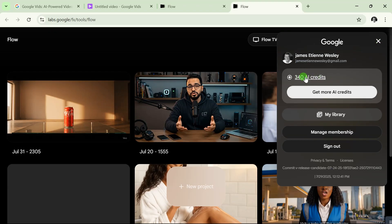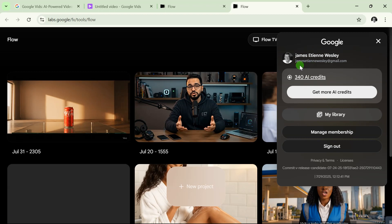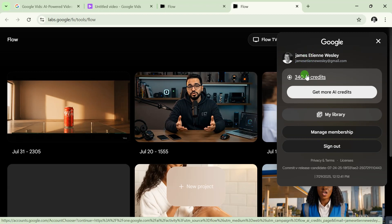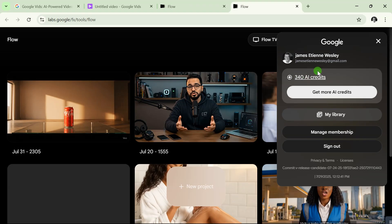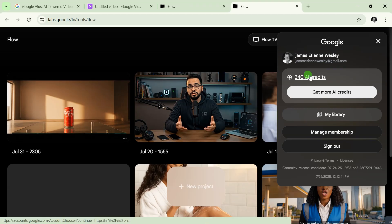If I click here, you'll notice I have 340 AI credits available. If you haven't watched my video about how to get the Flow one-month free trial, I'll leave that video in the description and comment section. Watch that video after this one.